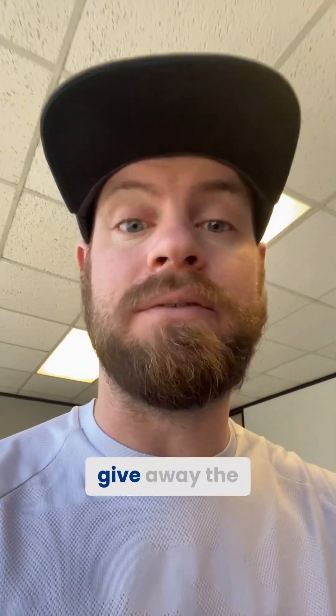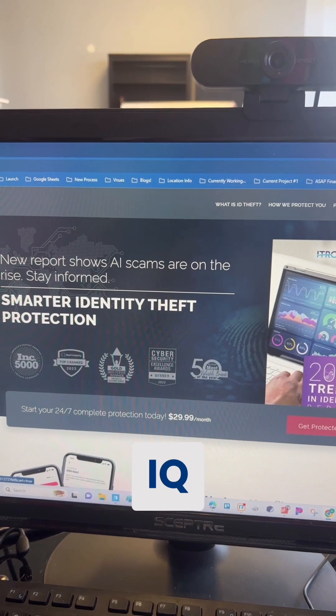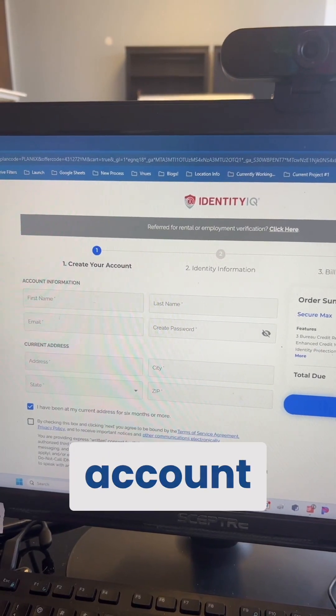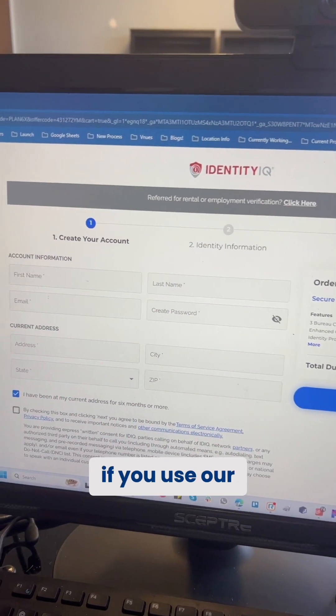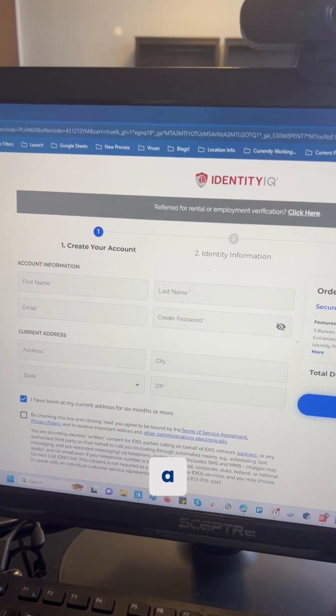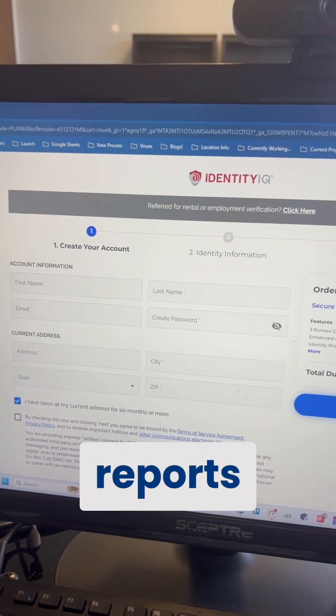I'm going to give away the steps now. Step one: go to identityiq.com and create an account. Full disclosure, if you use our link in our profile, it'll give you a free trial and allow you to pull your credit reports for free.